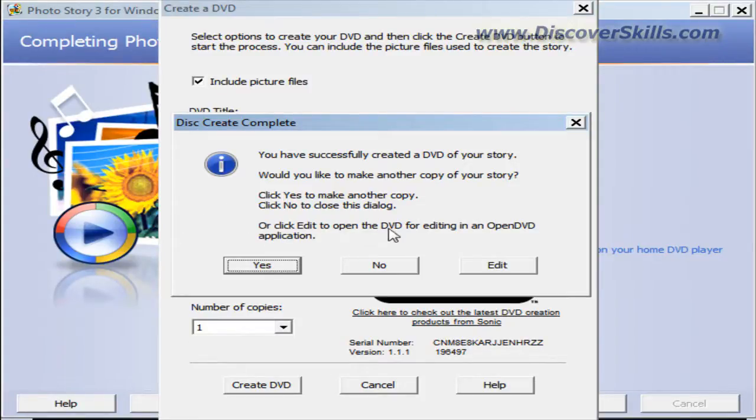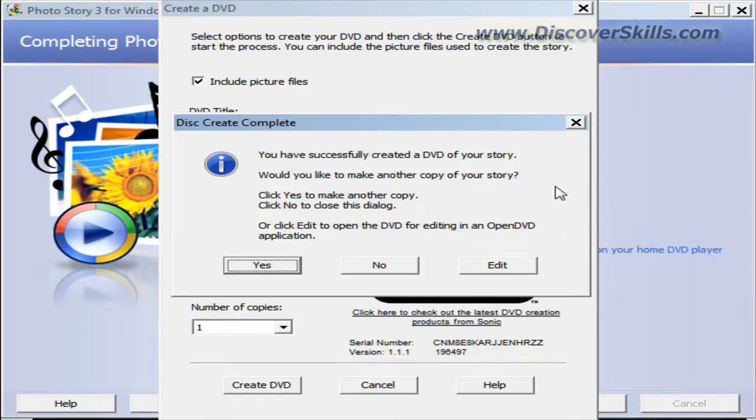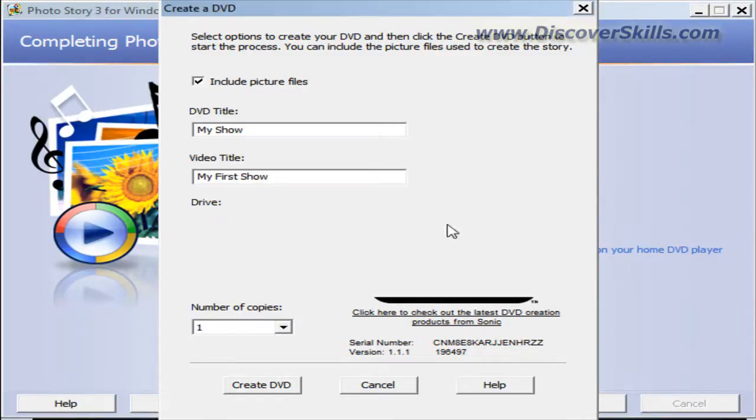And it says, or click edit to open the DVD for editing an open DVD application. I'll talk about what that is in a minute, but for now I just want to say no, I'm all done.